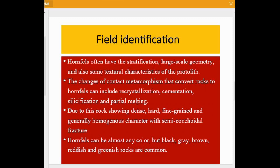For field identification, hornfels often retains the stratifications, large-scale geometry, and textural characteristics of the protolith. The changes of contact metamorphism that convert rocks to hornfels can include recrystallization, cementation, solidification, and partial melting. Due to these processes, the rock shows dense, hard, and fine-grained textures with a generally homogeneous character and a semi-conchoidal fracture.